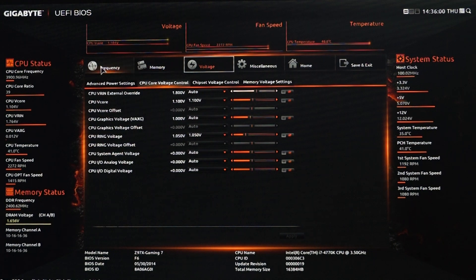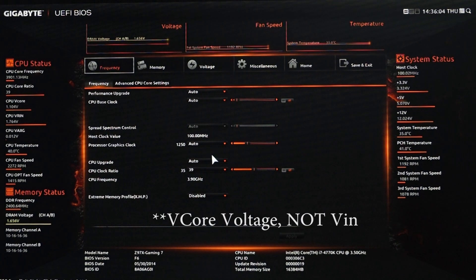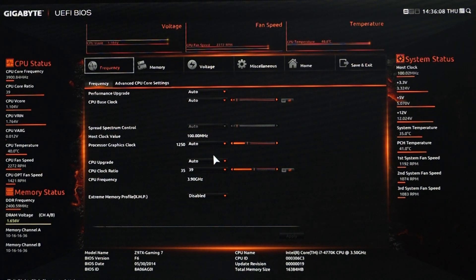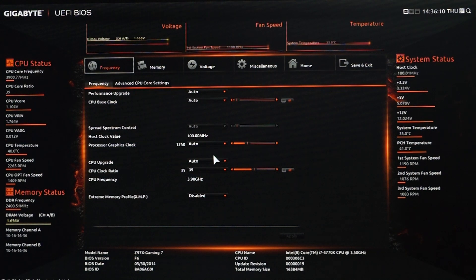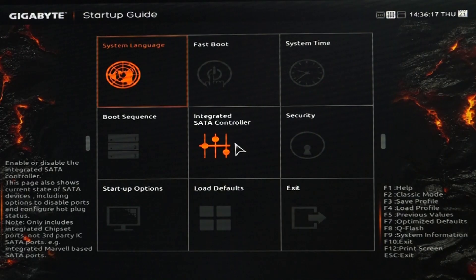One thing that you should keep in mind while overclocking with this motherboard is that don't keep the VIN voltage at auto. This is because the motherboard will supply more voltage than required during an overclock and this will lead to higher CPU core temperatures. So before you overclock make sure that you control your voltages manually.